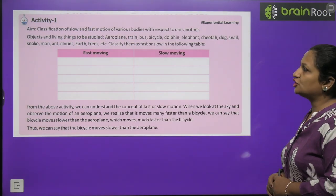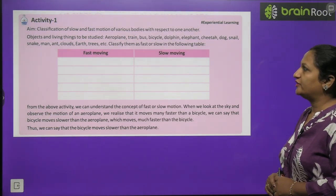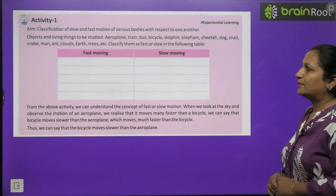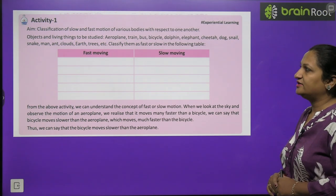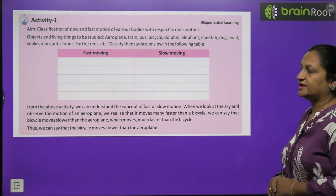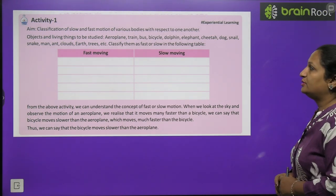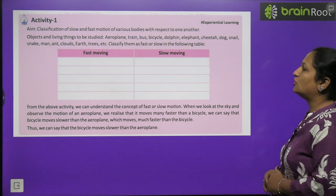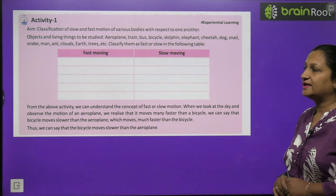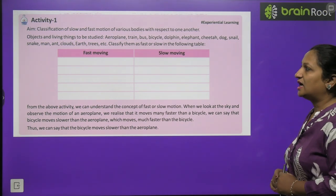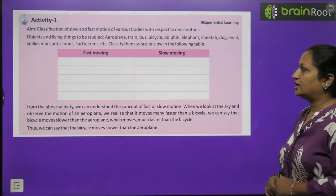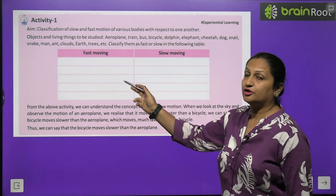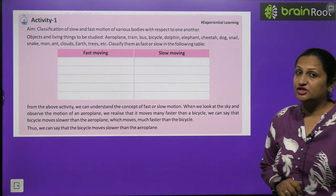Activity 1: Classification of slow and fast motion of various bodies with respect to one another. The objects and living things to be studied include aeroplane, train, bus, bicycle, dolphin, elephant, cheetah, dog, snail, snake, man, ant, clouds, Earth, trees, etc. You will classify which objects move very fast and which are very slow-moving.